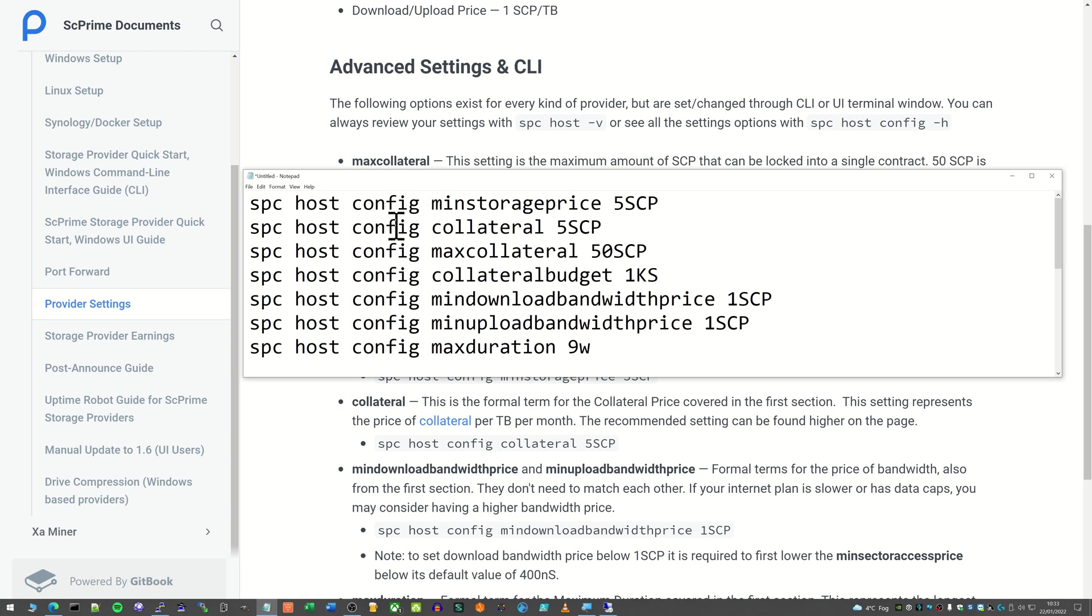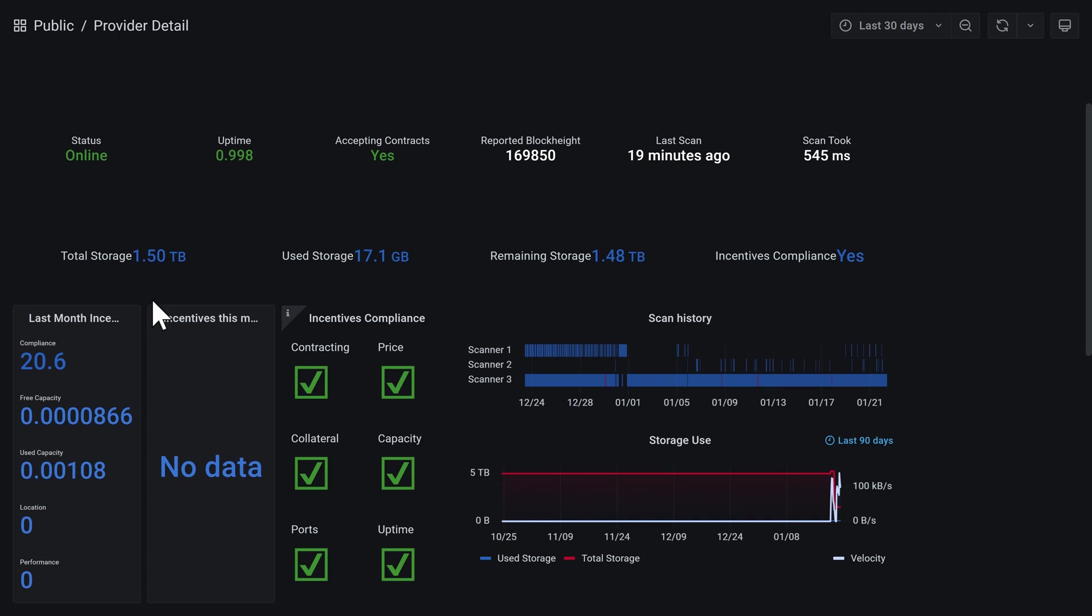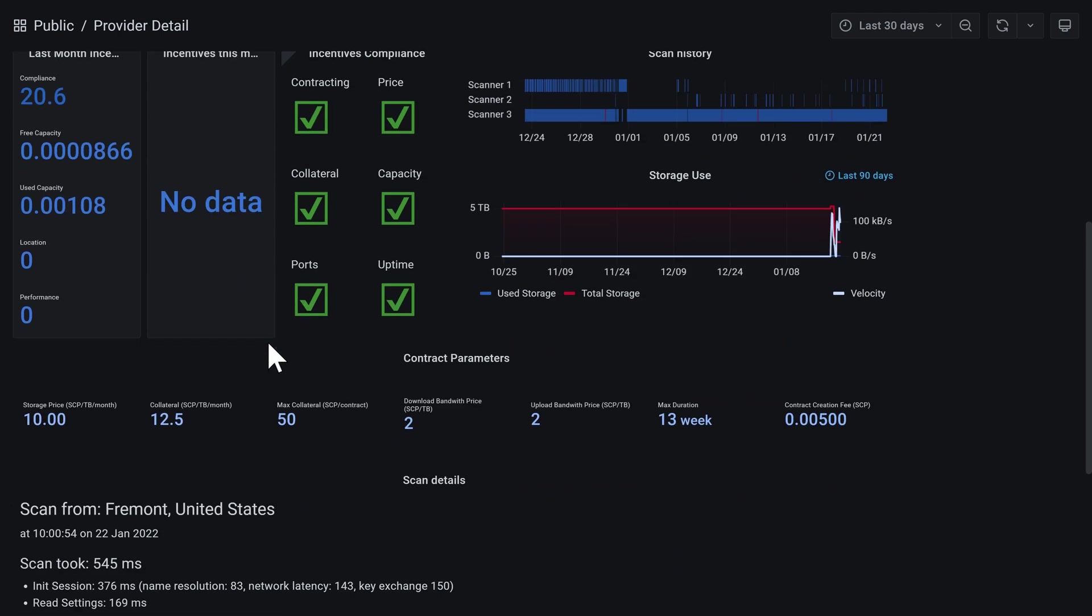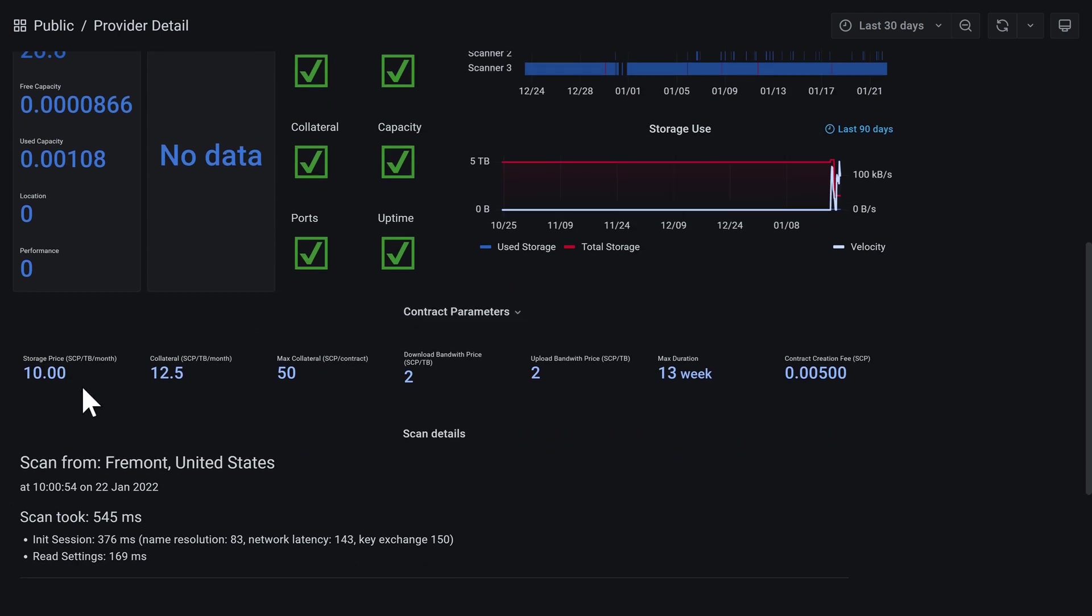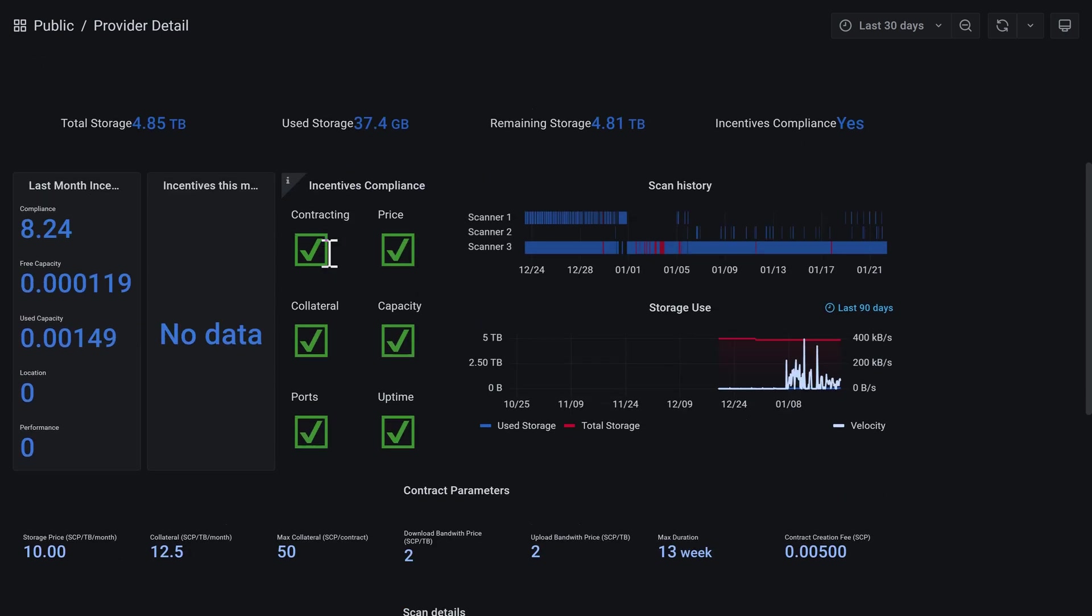If you're not 100% sure what you've got yours set to currently, you can find out on the Grafana website. I'll put a link down to this in the description and you can find your own provider. We can see here mine is currently set to 10 SCP per terabyte per month, collateral is 12.5, max collateral 50, upload and download is 2, and the max duration is 13 weeks.